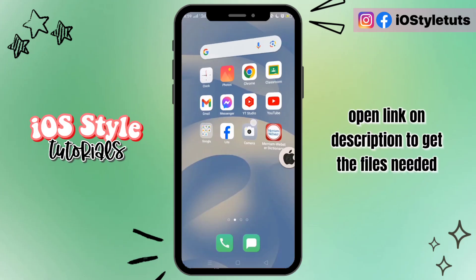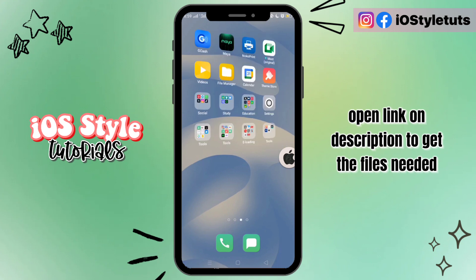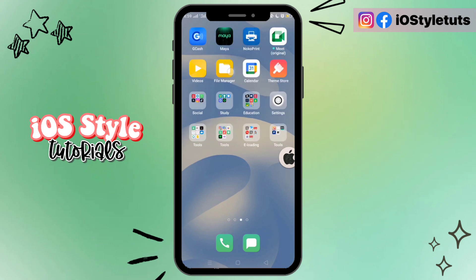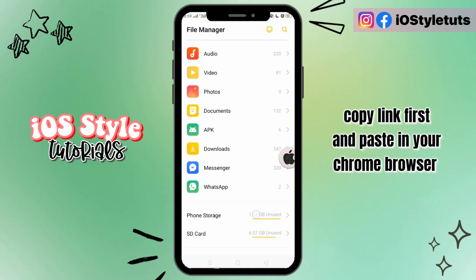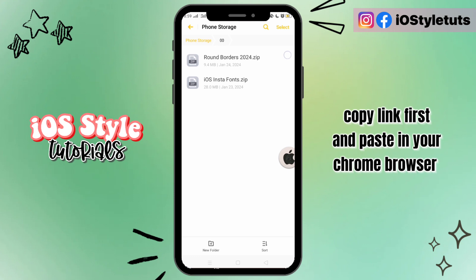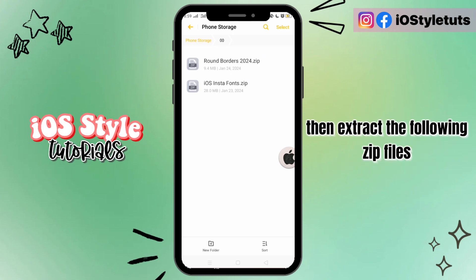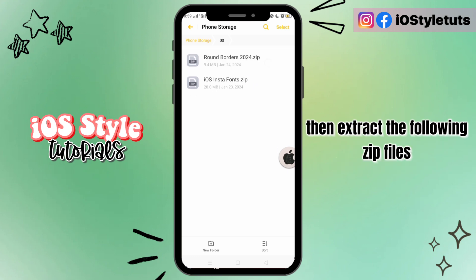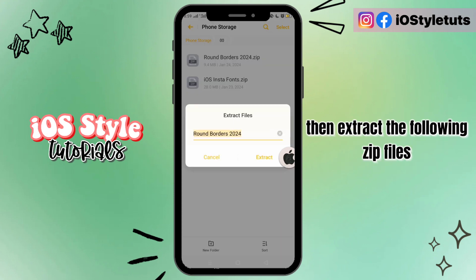Open the link in the description to get the files needed. Copy the link first and paste it in your browser, then extract the zip files.